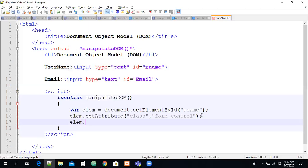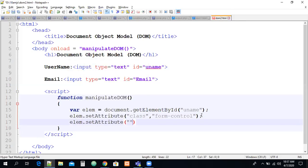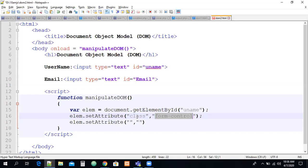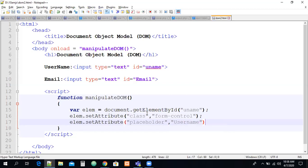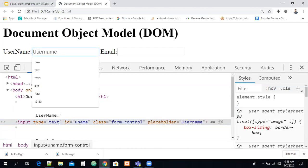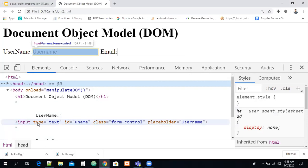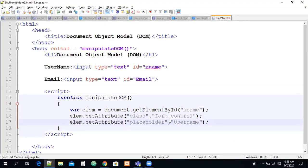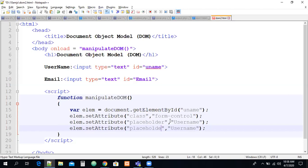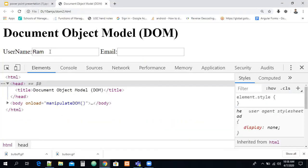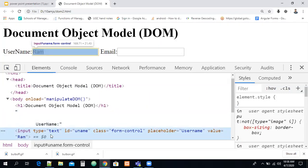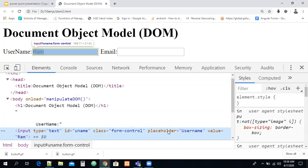Just refresh and inspect the input element — you can see the class attribute is added, even though you didn't write it in the HTML. This is the main goal of DOM: changing the element structure dynamically. To add another attribute: el.setAttribute('placeholder', 'username') — and now the placeholder appears in the input box. You can also add el.setAttribute('value', 'rom') to set a default value.